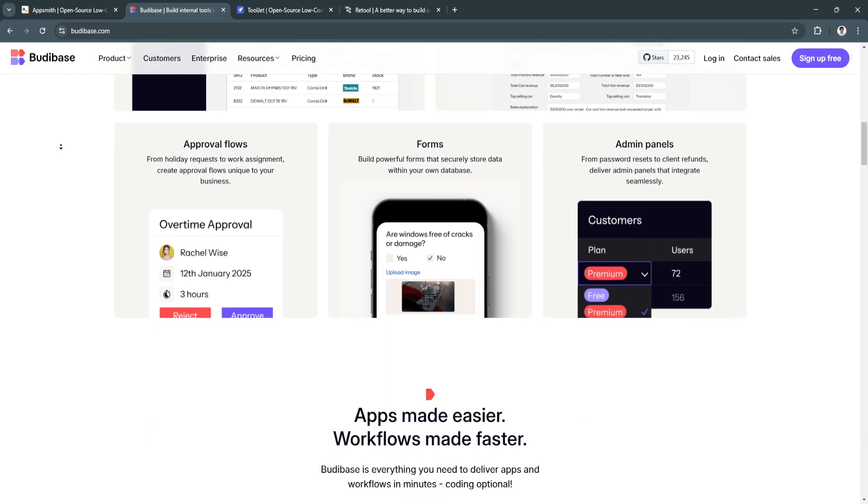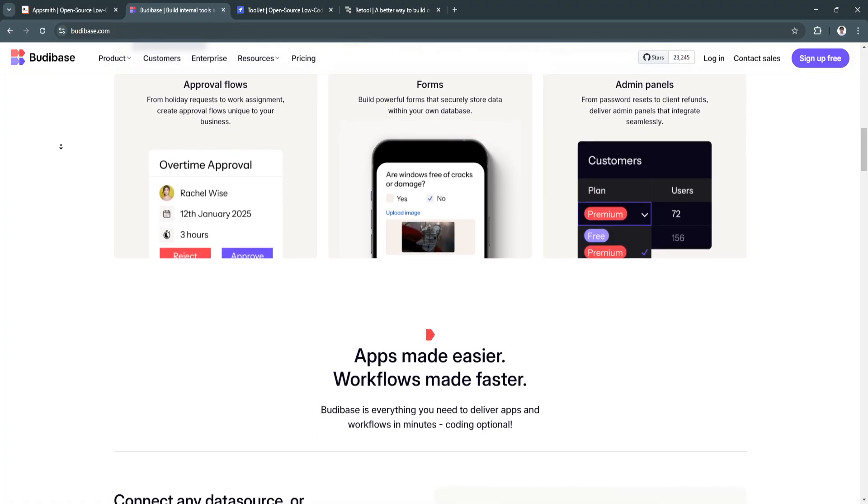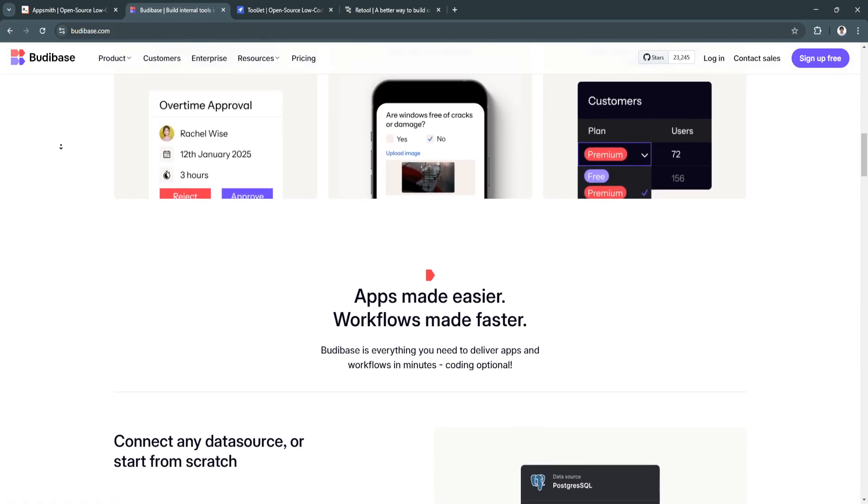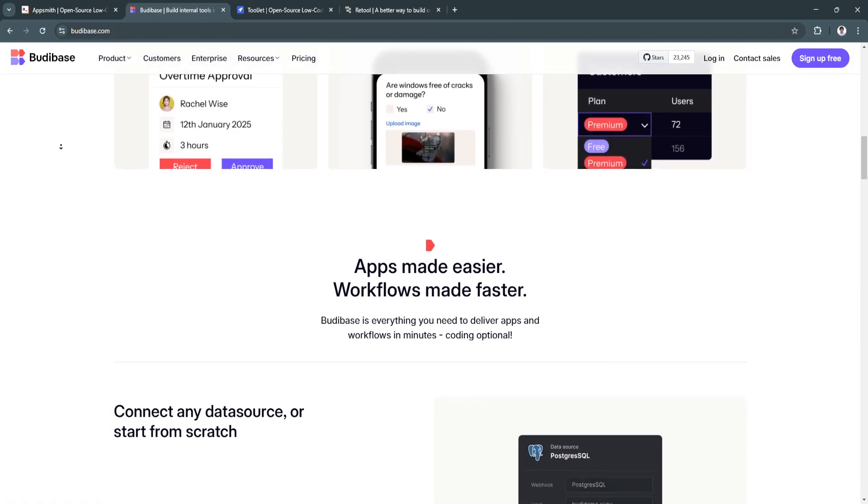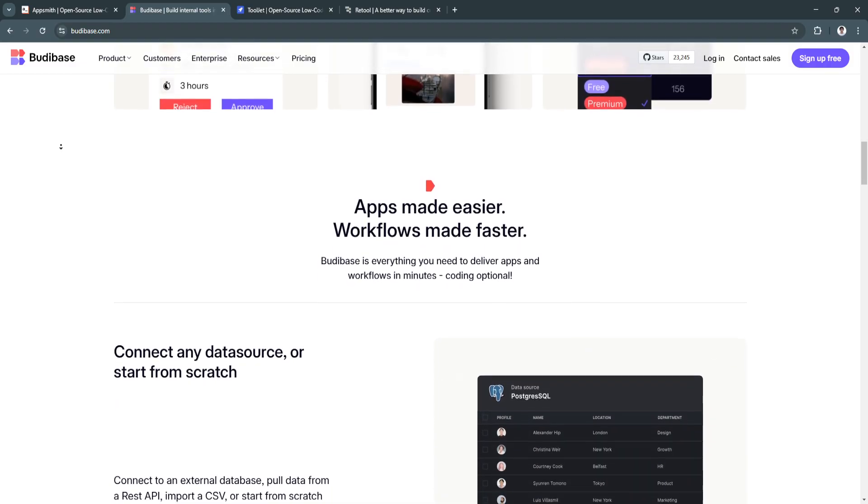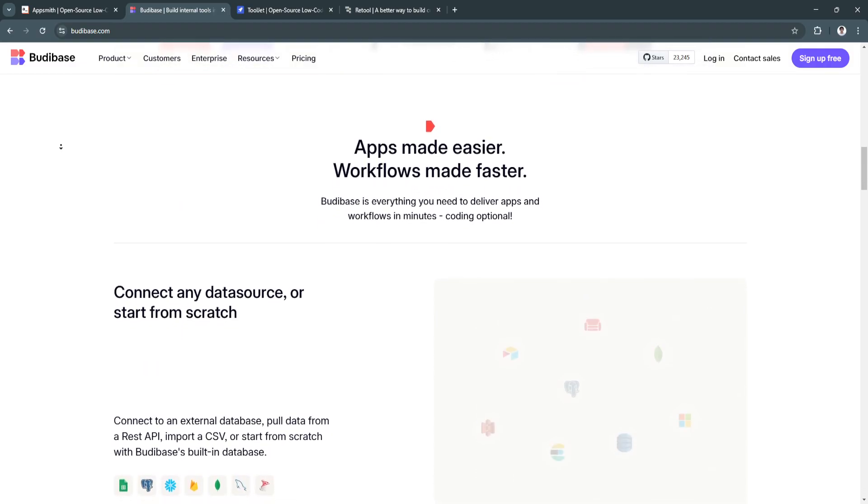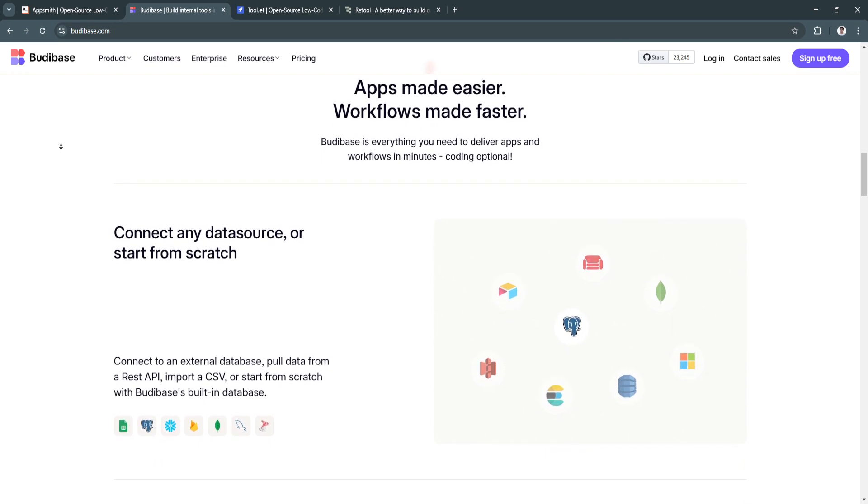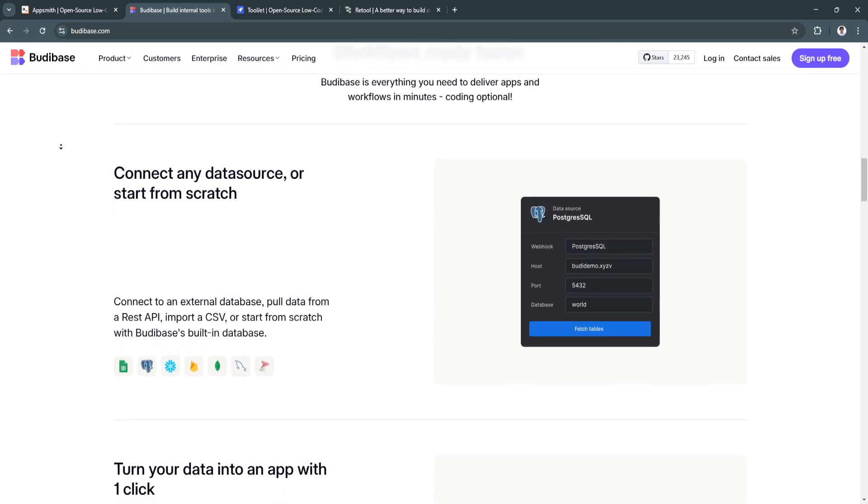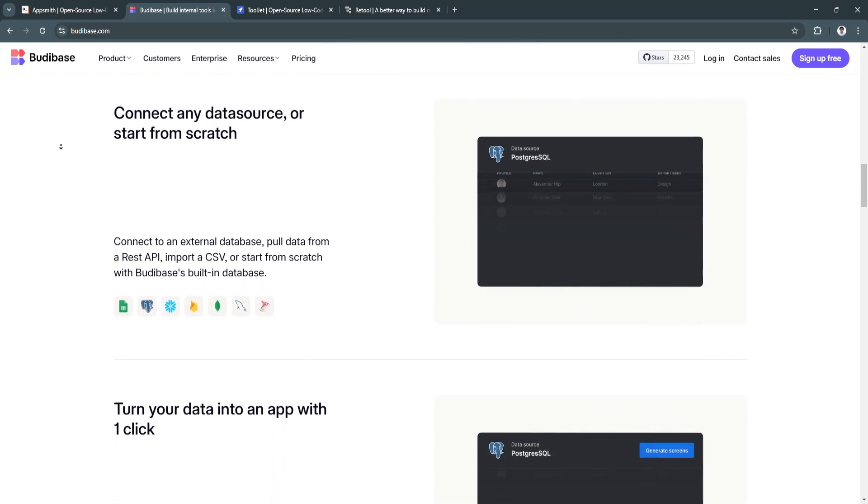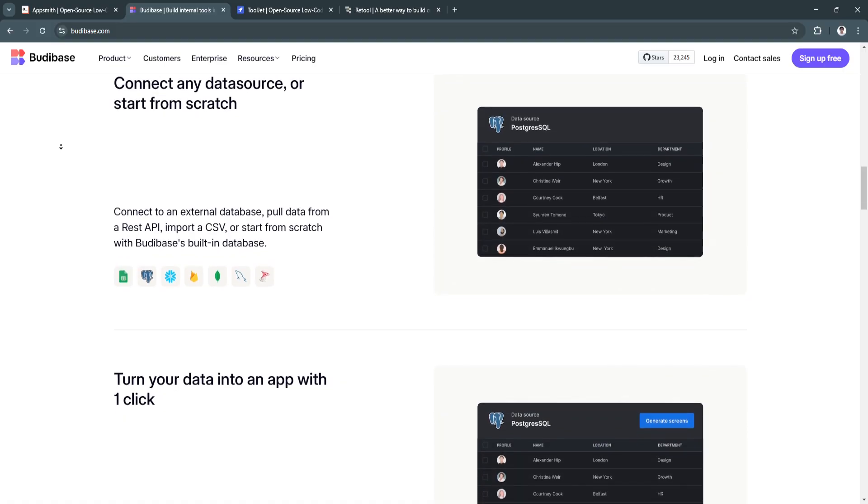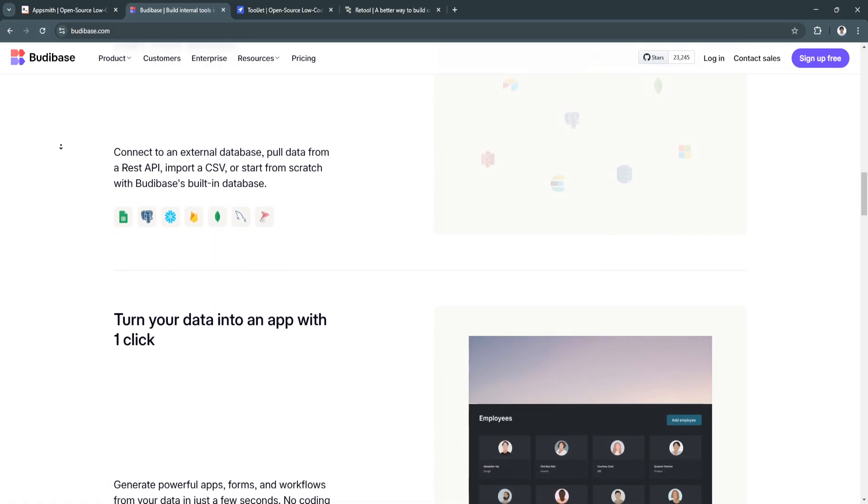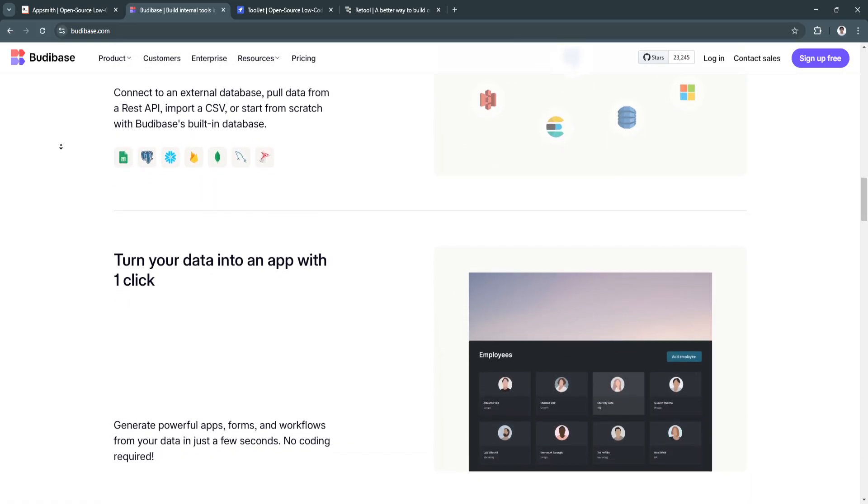For its key features and benefits, first is the pre-built templates. It offers an extensive library of templates tailored for various use cases, such as customer management, inventory tracking, and project monitoring. This saves significant time in app development by providing a head start.